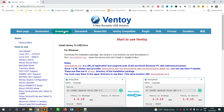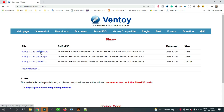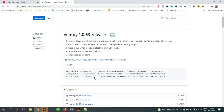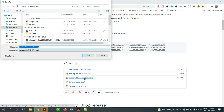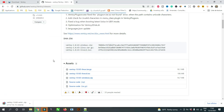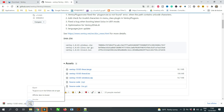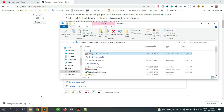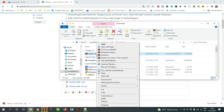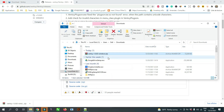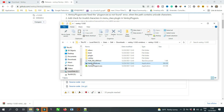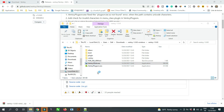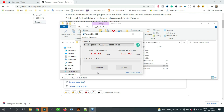To use Ventoy on Windows, download the Windows version from the website. Decompress it, run Ventoy2Disk, select the device, and click the Install or Update button.